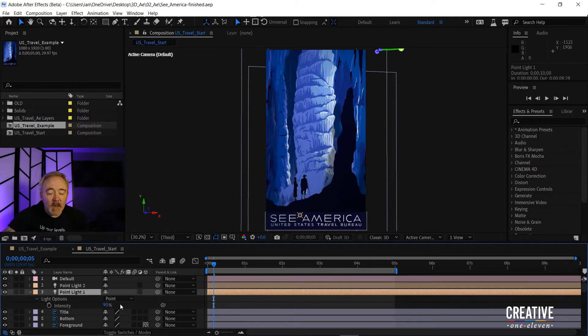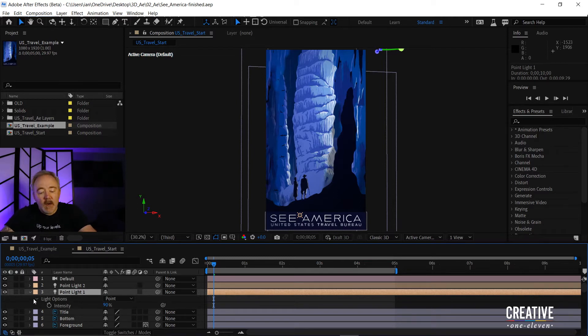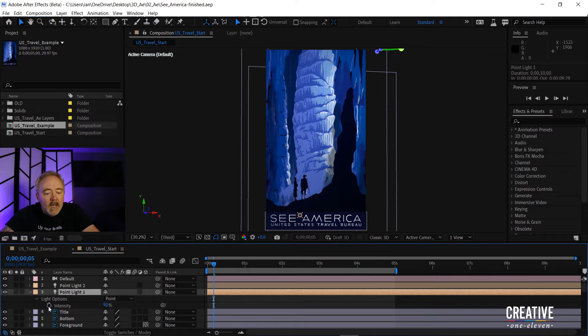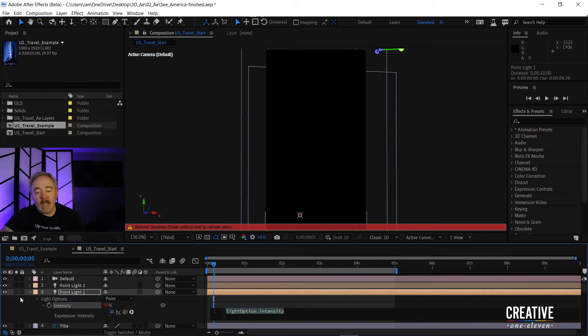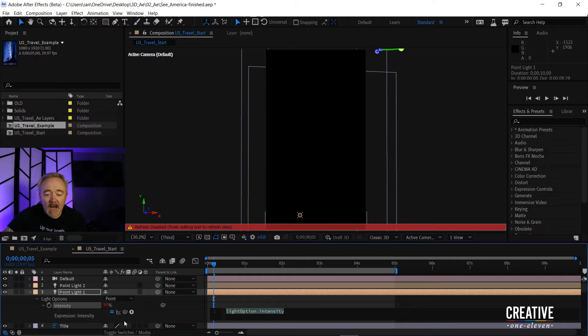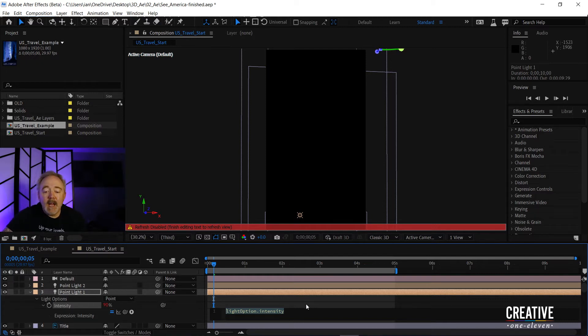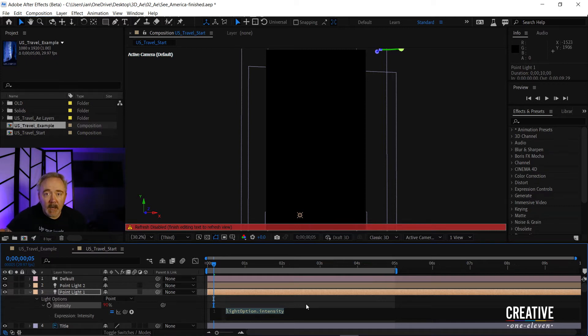So to add an expression, I'm going to hold down the Alt key on Windows, or you can hold down Option on the Mac, and then click on the stopwatch next to intensity. When you do that, you'll get this little panel that pops open, and the text is already covered in a highlight, and I can just start typing.